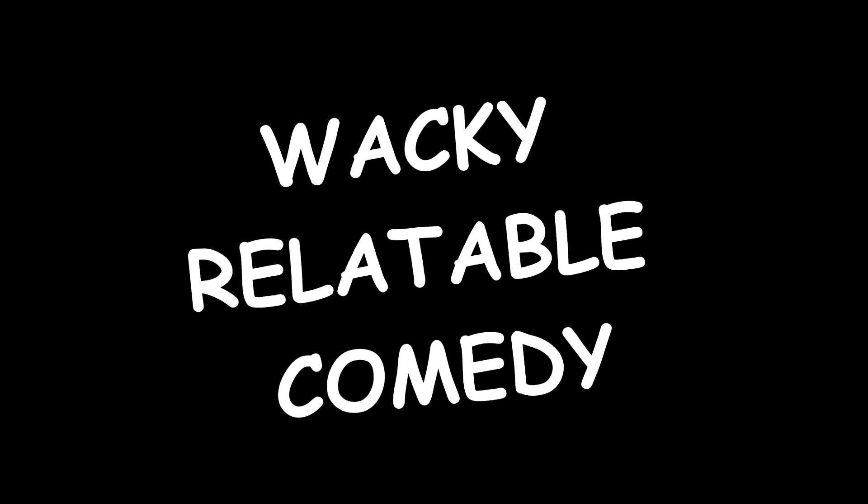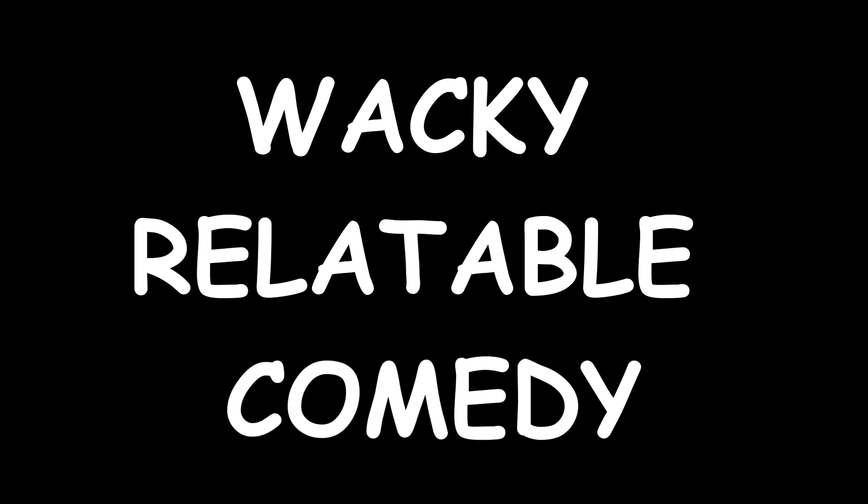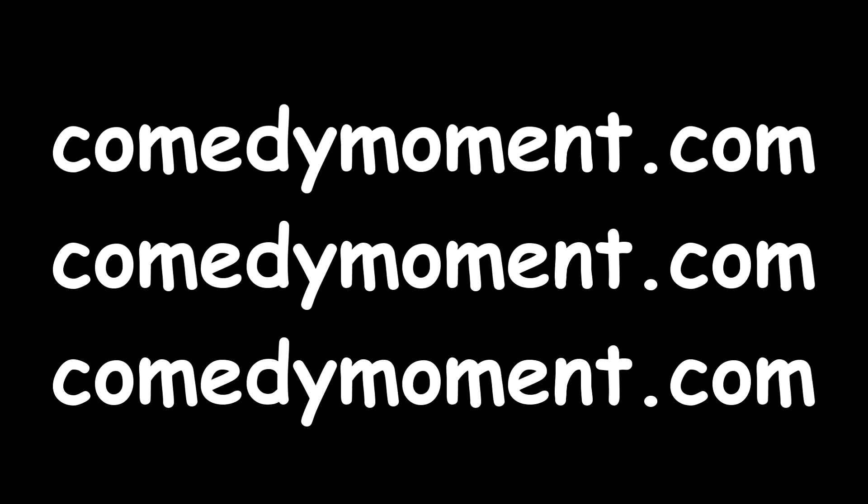Wow, isn't that another wacky relatable comedy moment? Comedy moment dot com, go to comedy moment dot com. Comedy moment dot com, there we go. Tune in next...